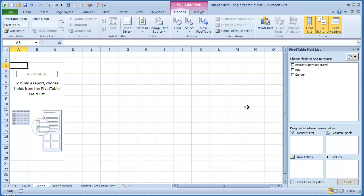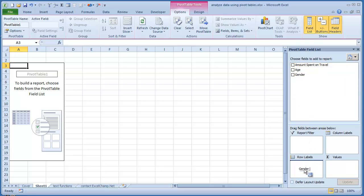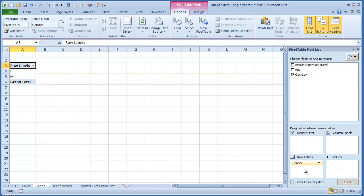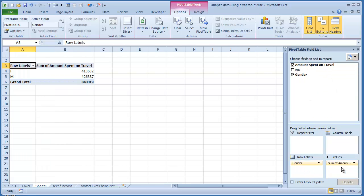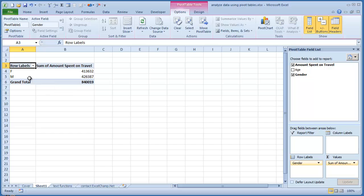It is extremely easy to drag the gender in the row labels and the amount spent on travel. And voila. Excel has automatically calculated the total amount spent by all the females and all the males for which the data has been collected. This data shows up in a new sheet.